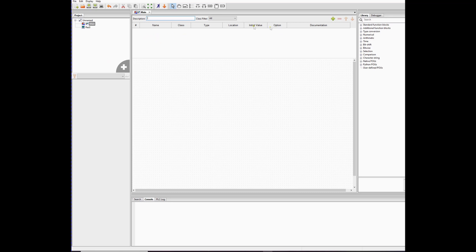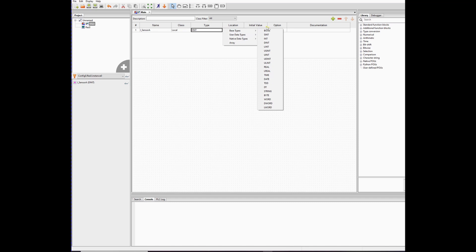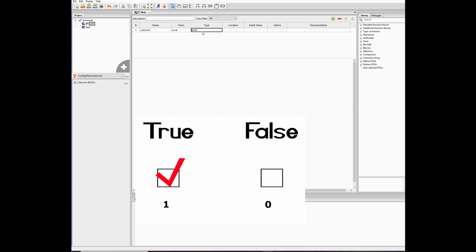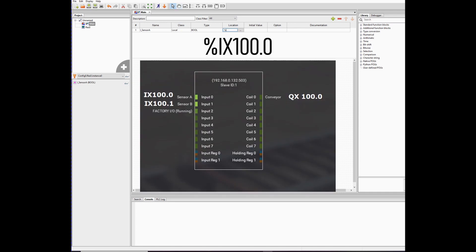Before we program, we need to define our input and output variables. Press plus to add a variable. I'll call it I_sensor_a. The type is base type Bool - Boolean - so it's either one or zero, true or false. The variable I_sensor_a can only have two states: on or off, true or false, zero or one. For the location, press percent, then IX100.0 as the first input.